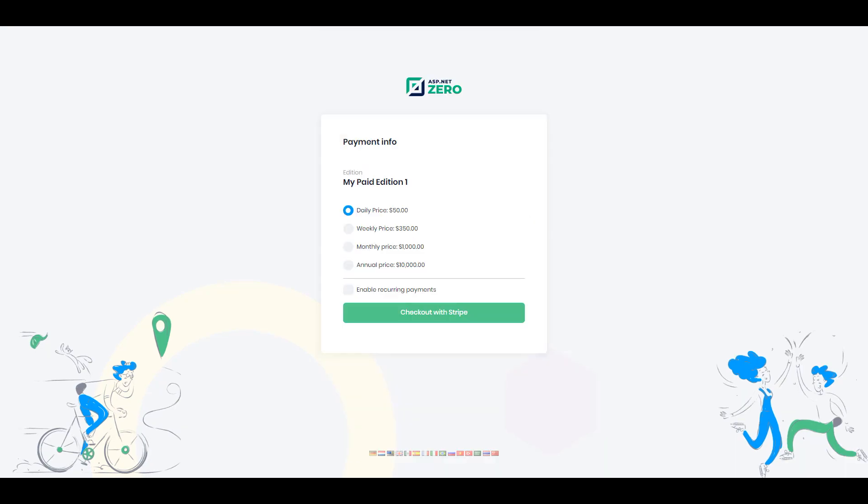Your tenant can choose the period for the edition and payment gateway. They can also use recurring payments.